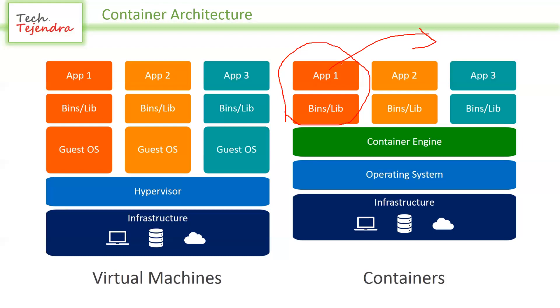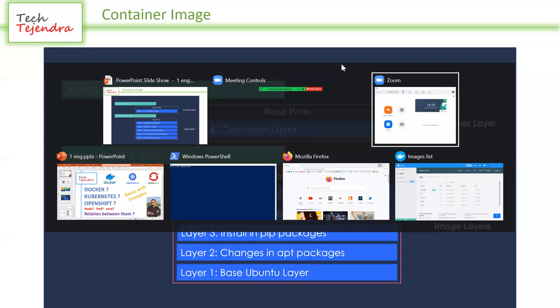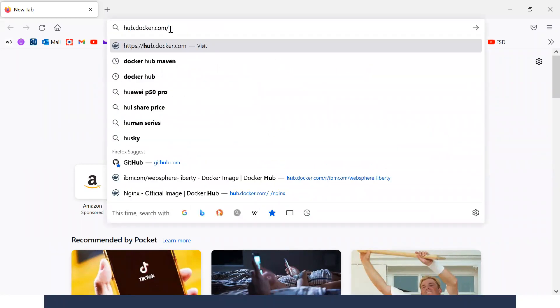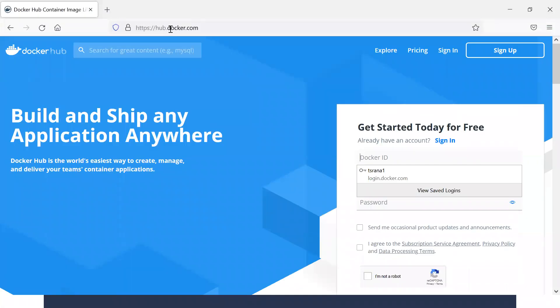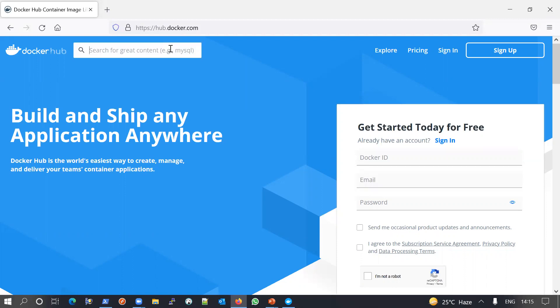Let me do some practical to understand the basic Docker architecture. First, let me go to hub.docker.com. This is the registry where you can find many base images, many public images. You can also store your public or private images there. Likewise, there are other registries like quay.io and those provided by many cloud providers. Let me search for a basic web server image — let me search for nginx.